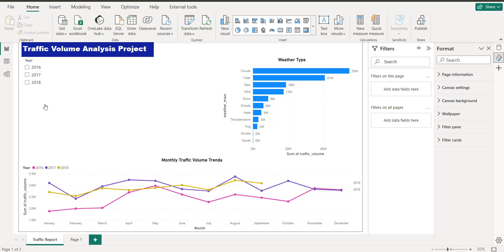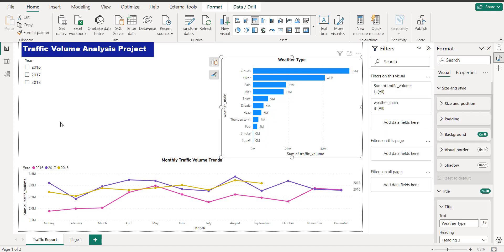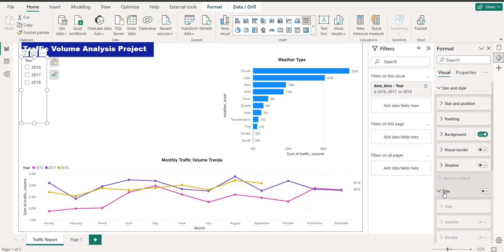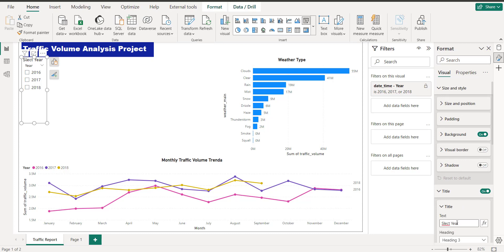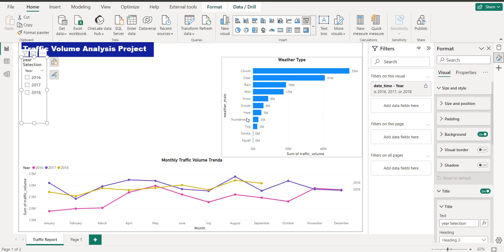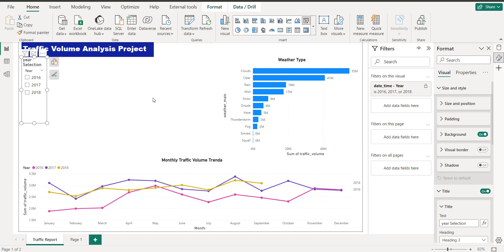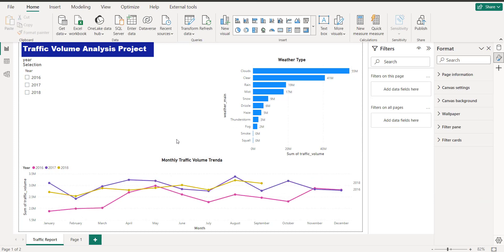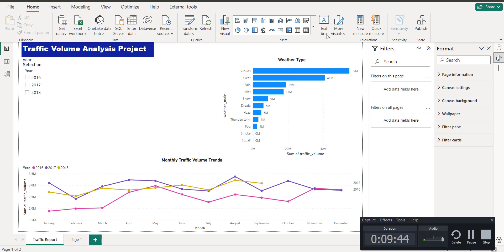This is the slicer and here is the bar chart. I want to give the slicer a title — I'll call it 'Year Selection.' So here is the year selection. If I select both years it will give the combined value.